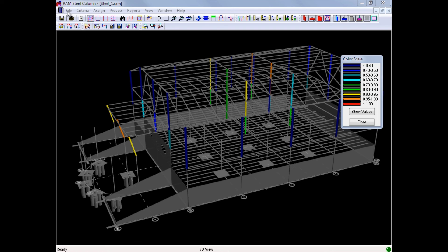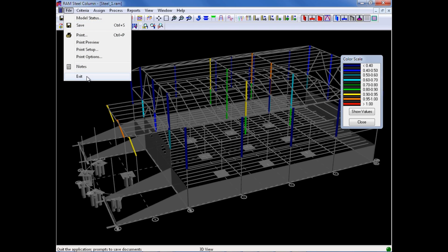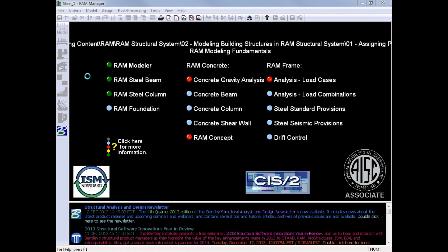To do this, we will exit Ram Steel Column by clicking File Exit, which will bring us right back to the Ram Manager. Now for this particular model, our next logical step would be to start analyzing the lateral force-resisting system in Ram Frame.